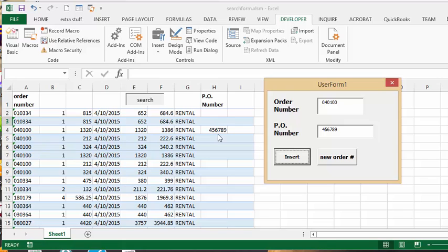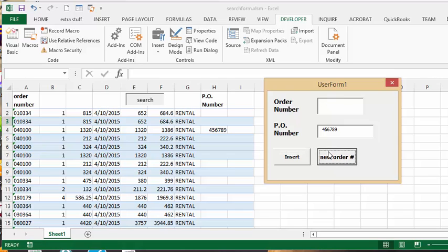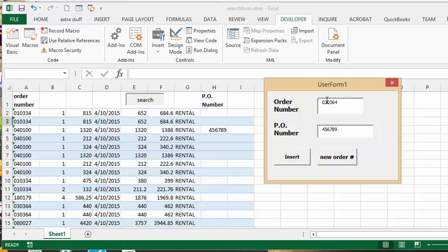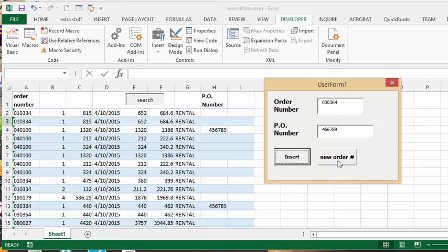Now in their certain circumstance they have many order numbers under the same PO, so what we're going to do is I've clicked this new order and it has simply cleared this off. And then we just put in another order number 030364, and we go insert, and it has put this in.